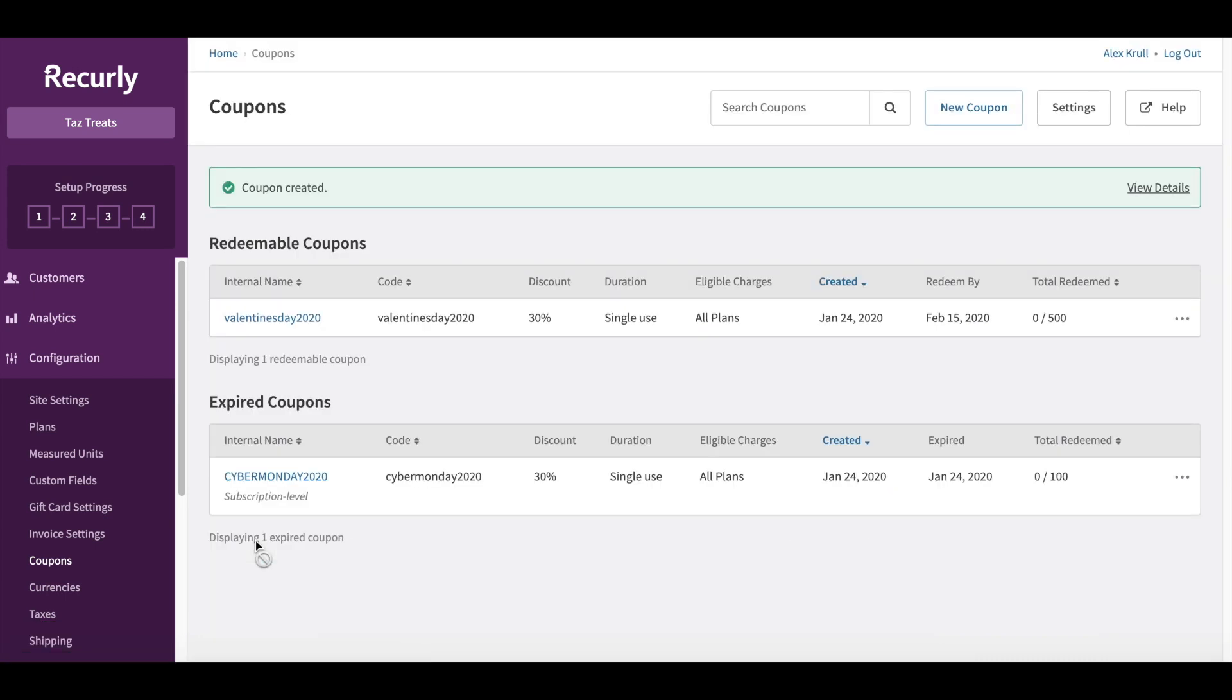Now you can see we're back at our coupons page. We have our Valentine's Day coupon as an active coupon and it's ready to be sent out. Thanks for watching.